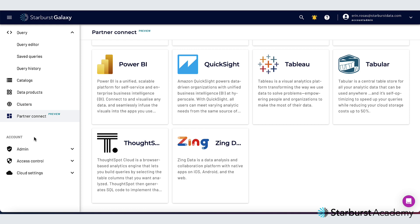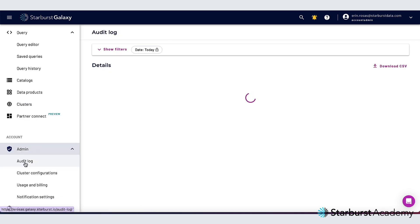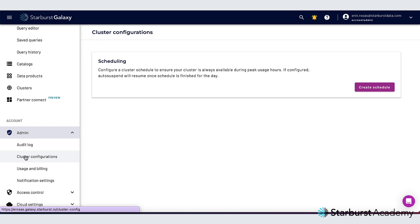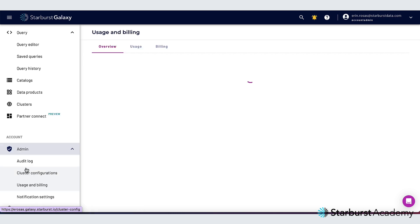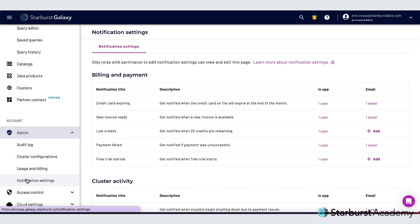Over here under account on the left hand side we have admin which is the section of Starburst Galaxy that gives you options to see a log of your activity. You can also set up a cluster configuration. You can check out your usage and billing information and you can also edit your notification settings from here.